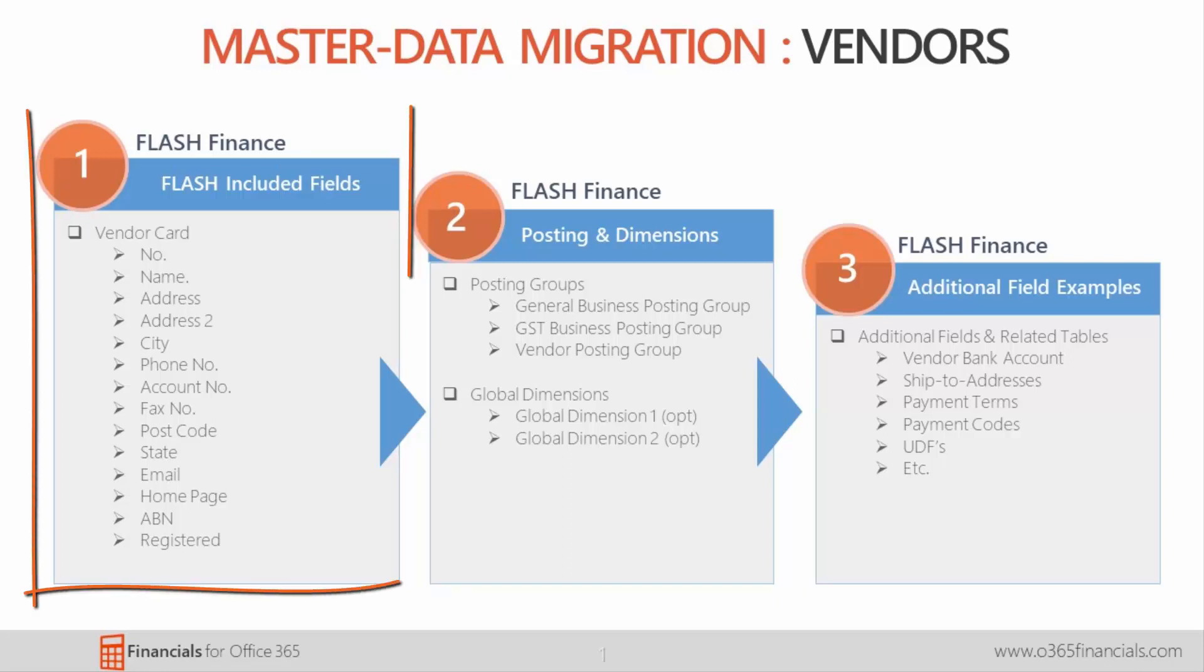The first column shows the flash included fields for vendor master data and these fields are already provided by Financials to be filled in by the customer.